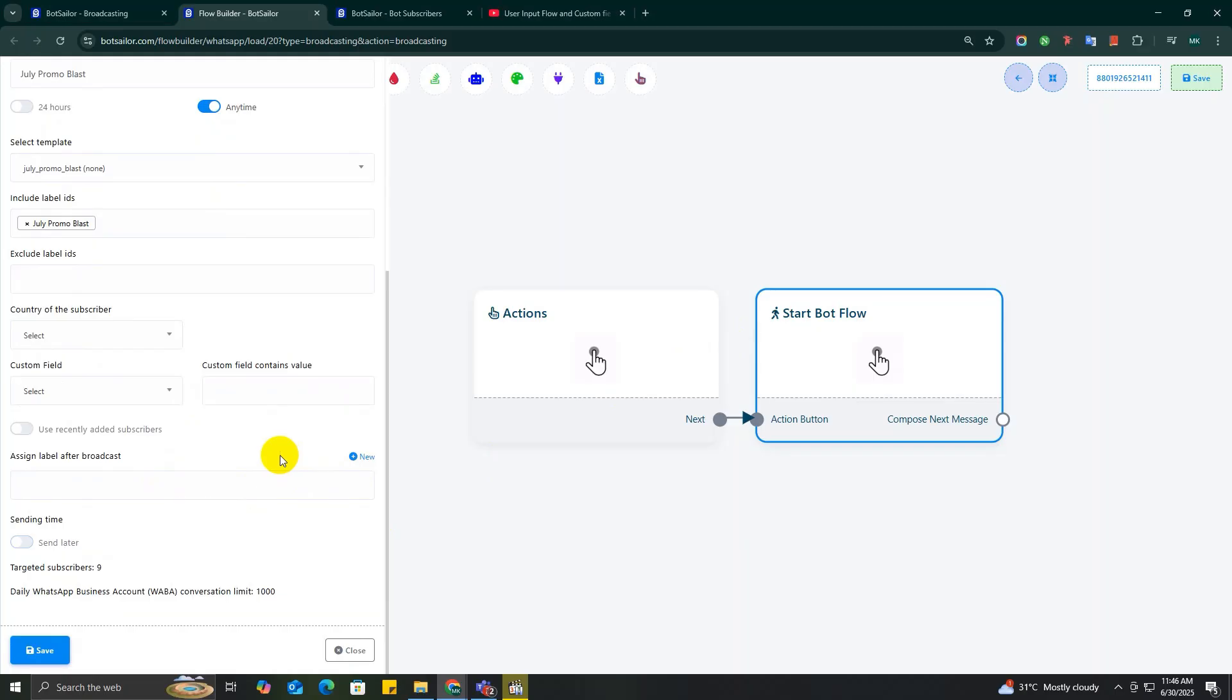Finally, you can either send the message right away or schedule it for later by toggling the Send Later option. Once you flip that switch, you'll see a date and time picker.